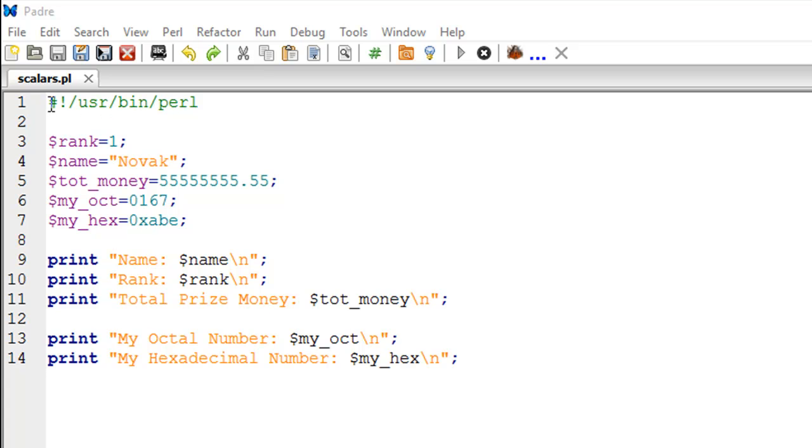If you have this line, if this is the first line in your script, then you could just type the name of your script in the terminal and the code would run. You don't have to specify the name of the interpreter, which is Perl.